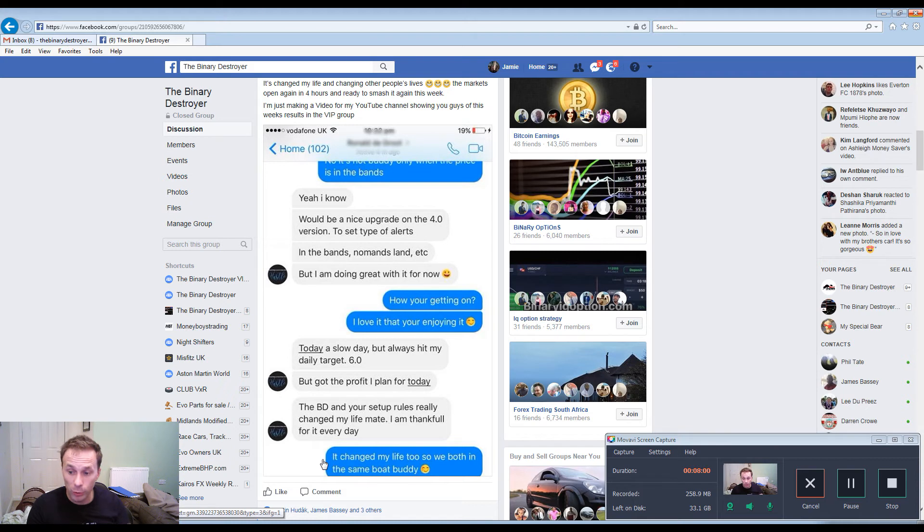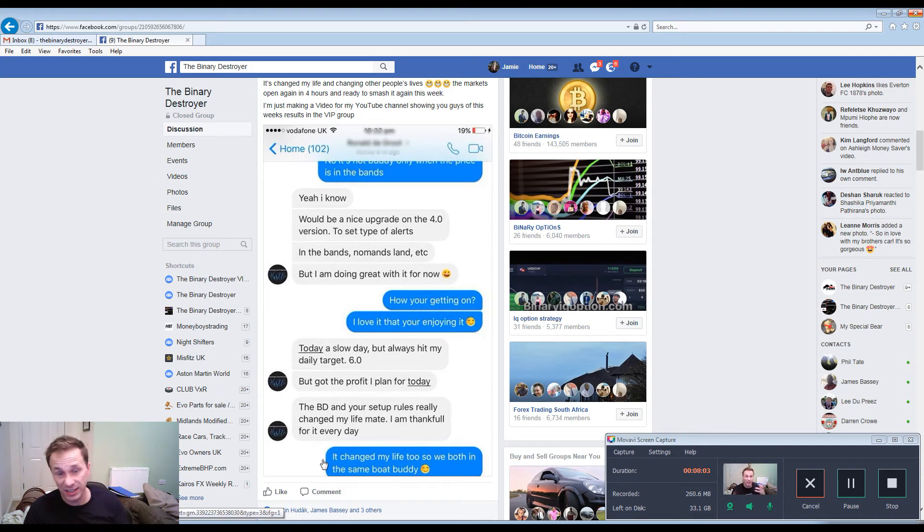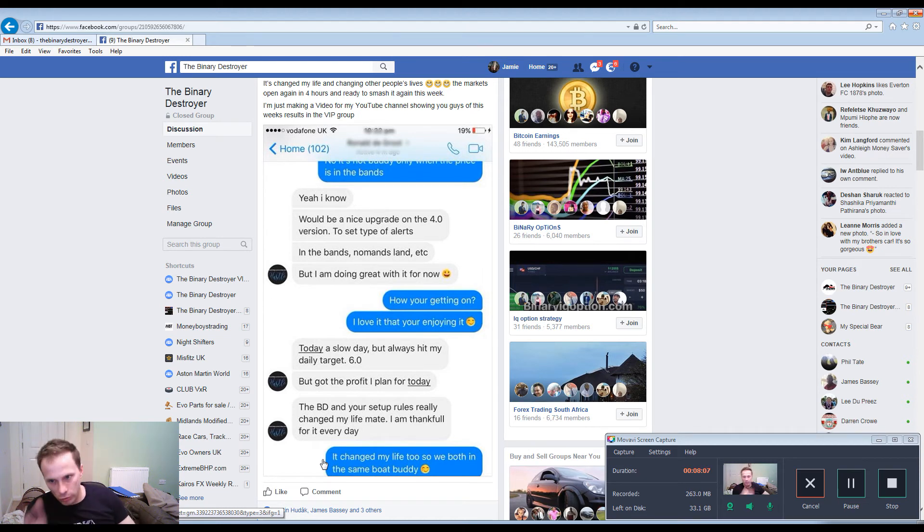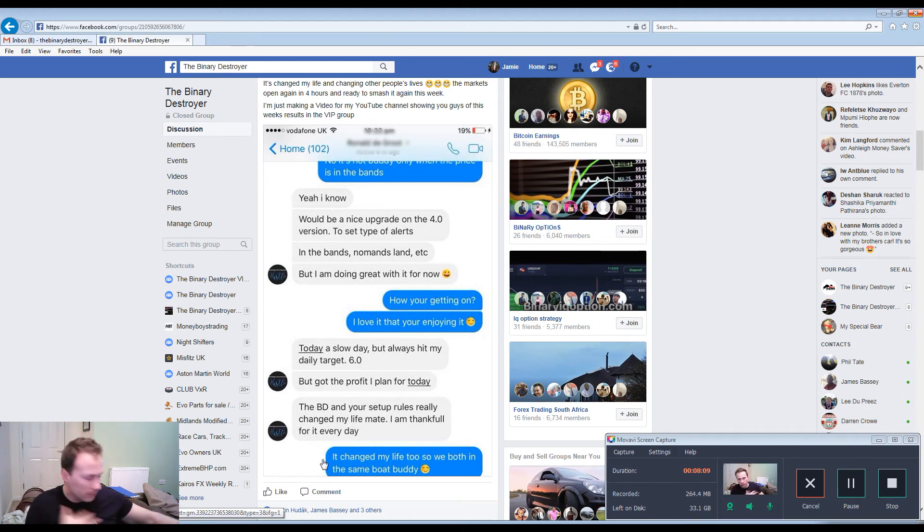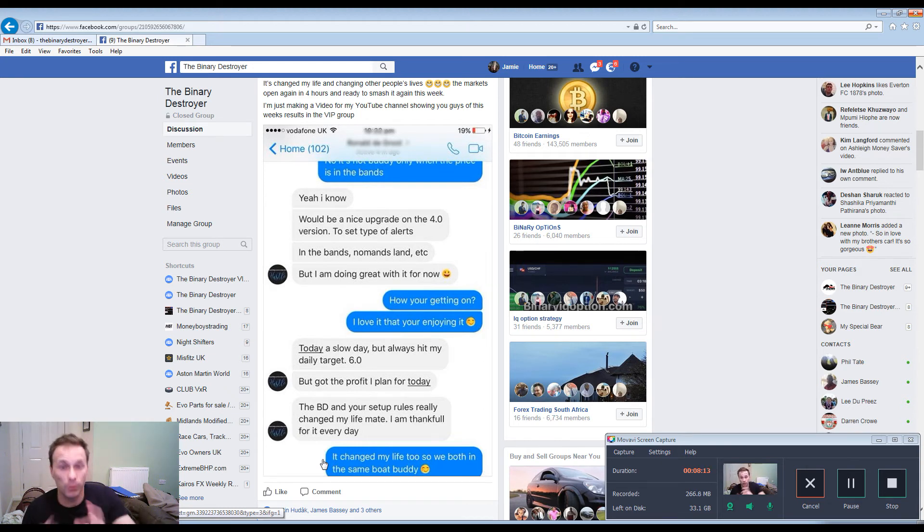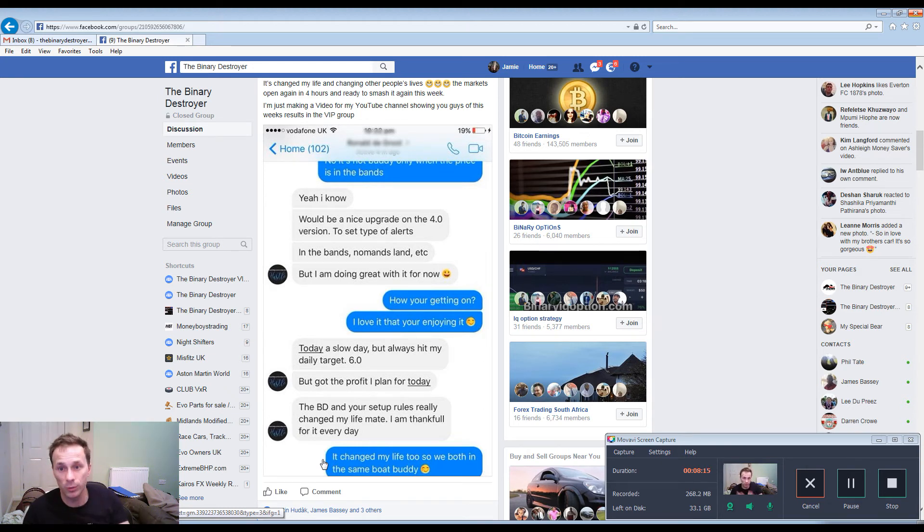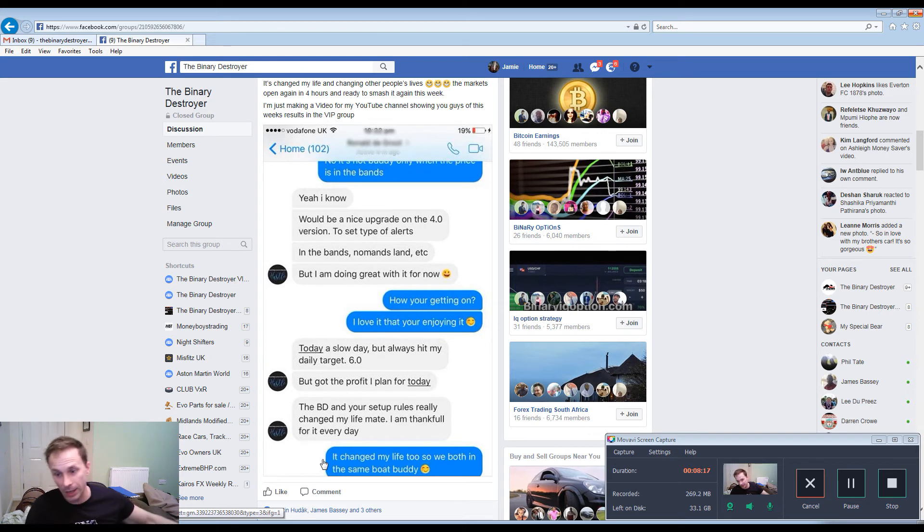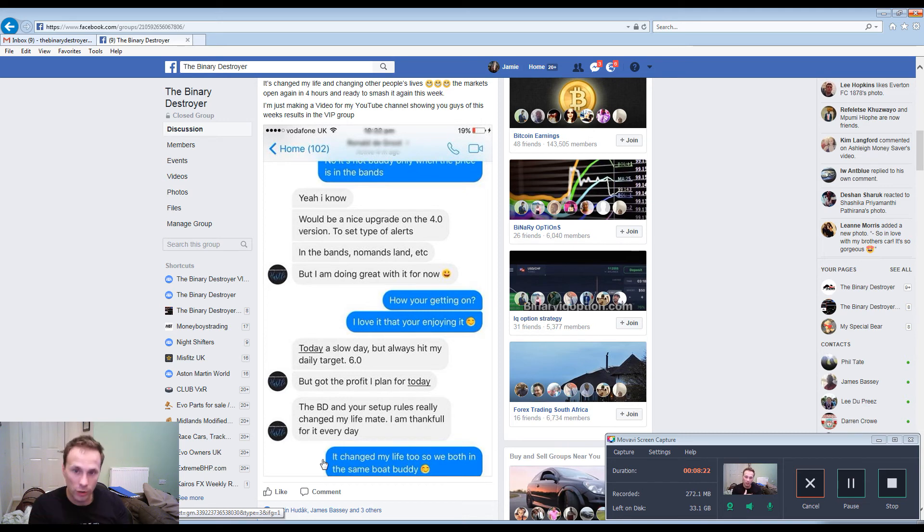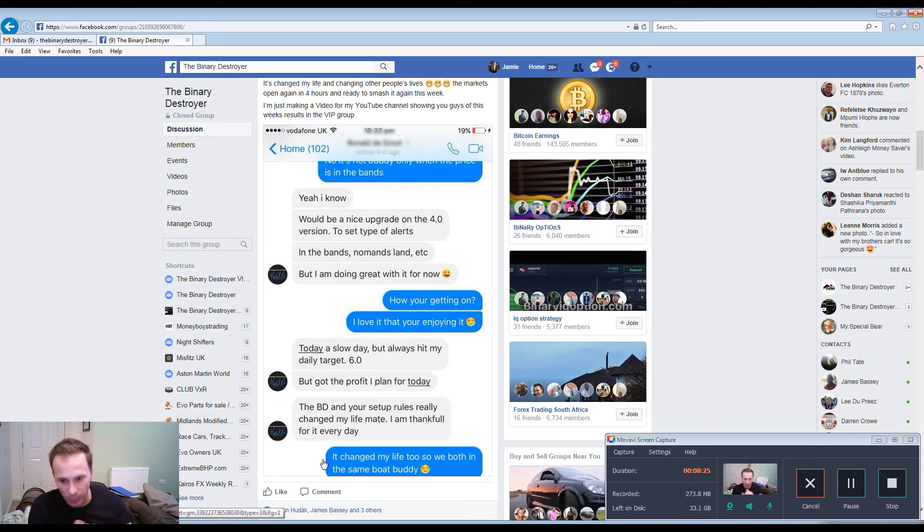And it changed my life too, we are both in the same boat which is fantastic. That's the best thing about the Destroyer, it changed my life as a trader and it's now starting to change other people's lives which is absolutely fantastic. It's good that people are taking the time out to learn the charts and invest in themselves.